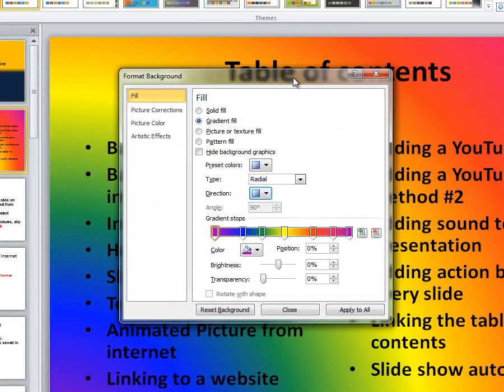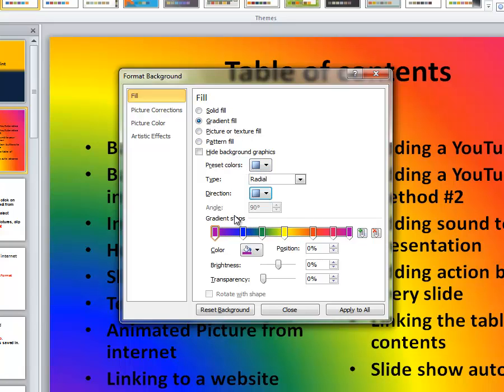Go ahead and choose one of the preset color schemes or create your own gradient and click close.